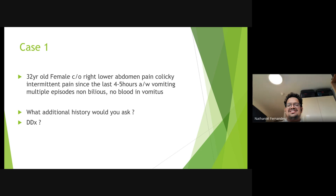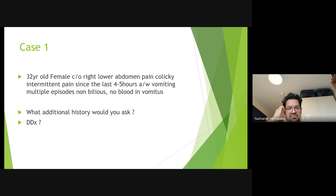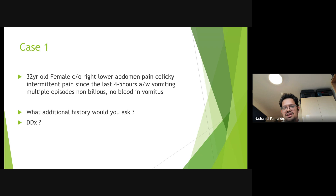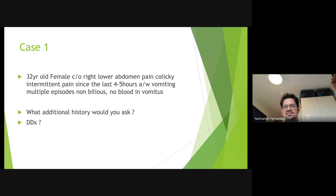Case 1: A 32-year-old female presents with right lower abdominal pain — colicky and intermittent — for the past four to five hours, associated with multiple episodes of non-bilious vomiting with no blood in the vomitus.